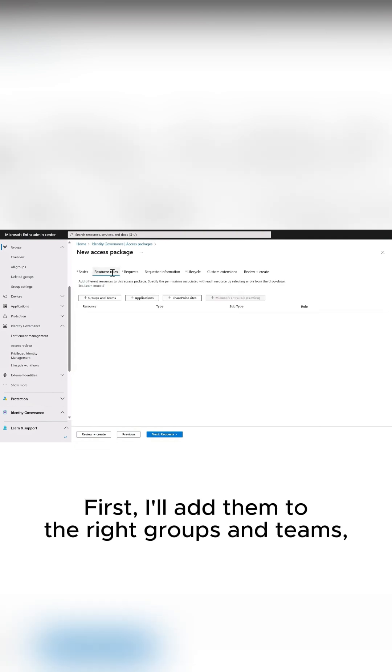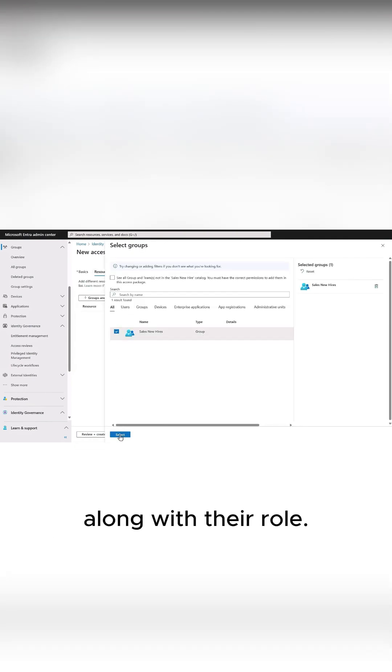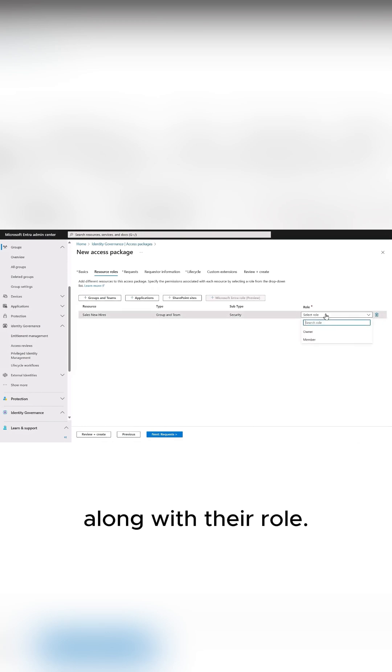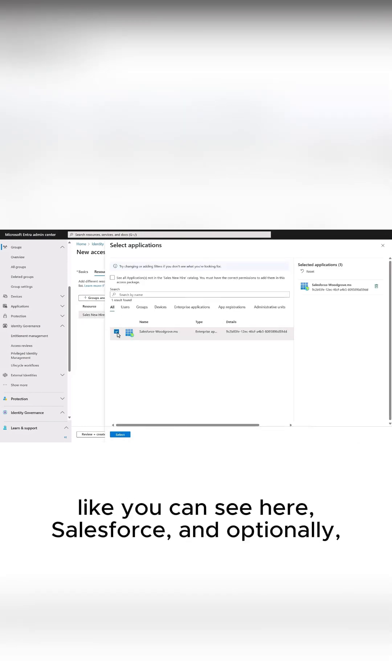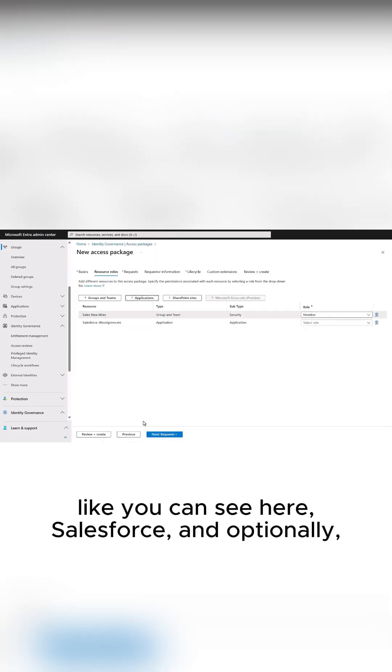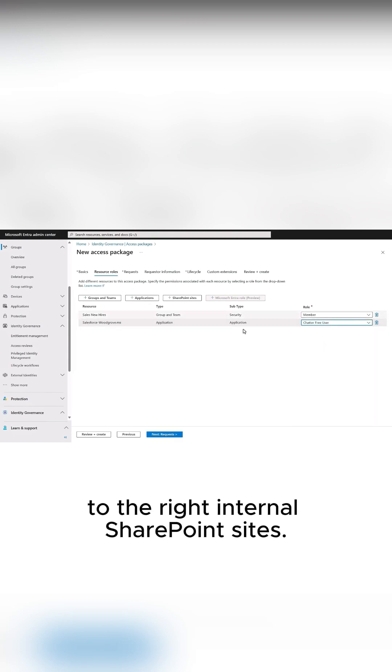First, I'll add them to the right groups and teams, along with their role. Next, I'll add an enterprise app, like you can see here, Salesforce. And optionally, you can also grant access to the right internal SharePoint sites.